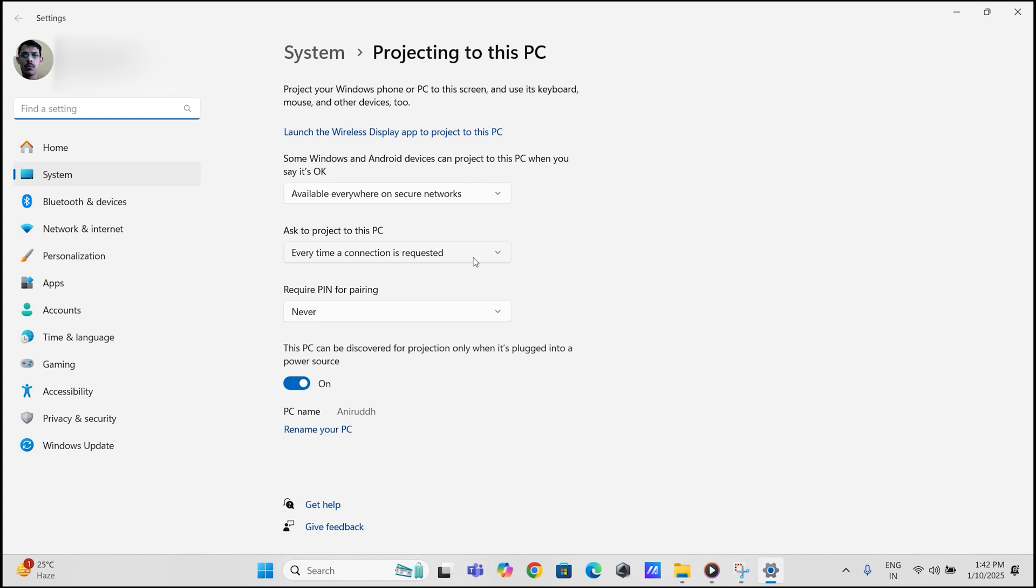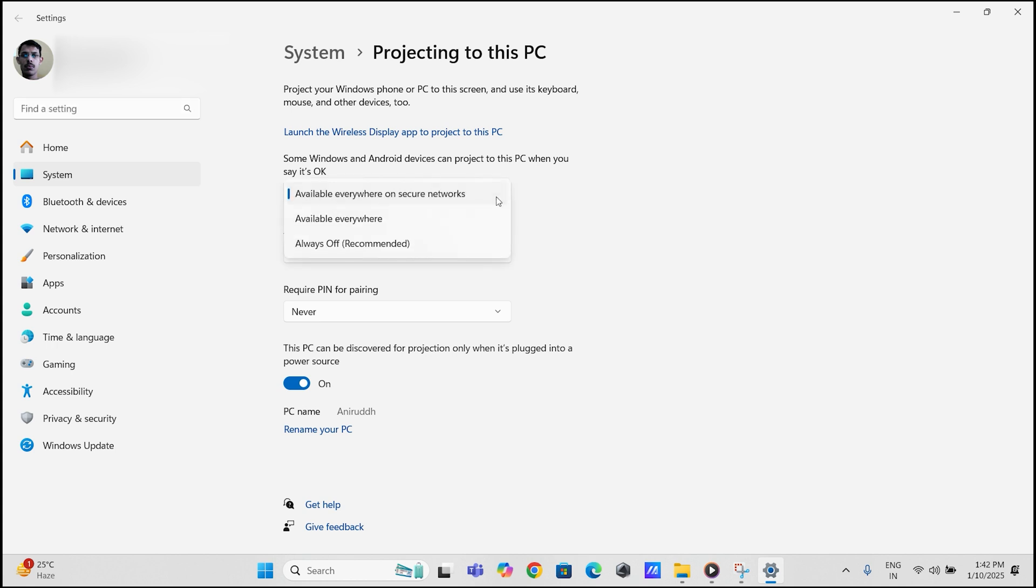You can choose the settings for screen mirroring here. The first dropdown is for choosing when to enable screen mirroring. You can select between available everywhere on secure networks or available everywhere.